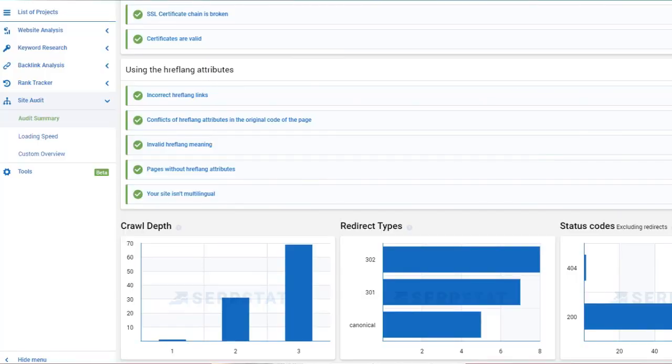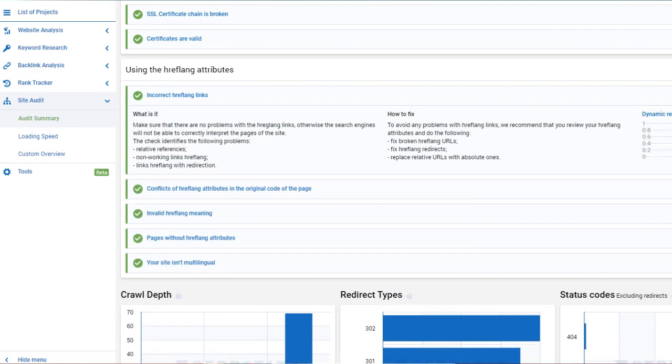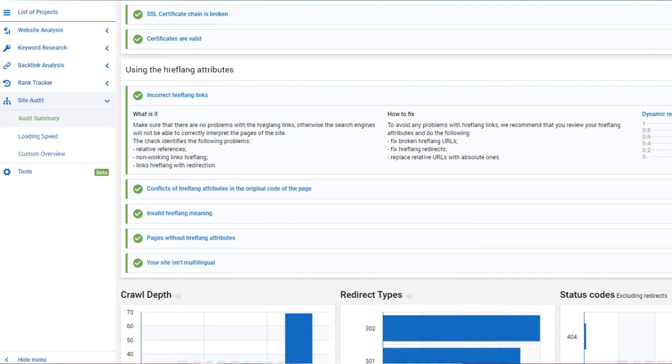The first category is for errors related to the hreflang tag, be it using language and region attributes in the wrong order or something wrong with your internal links. The second one is for accelerated mobile pages. If you have AMP pages on your website, we'll find those and check if you have any errors that prevent you from showing the content to your users as fast as possible.